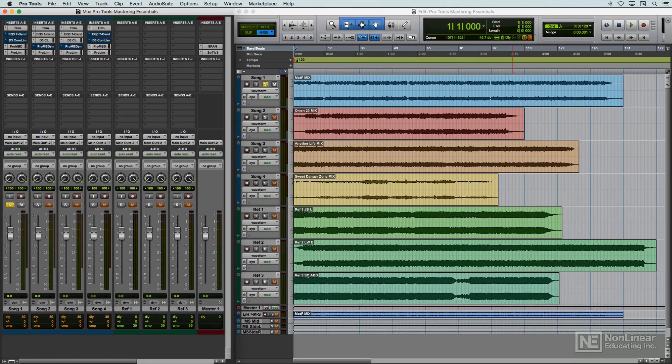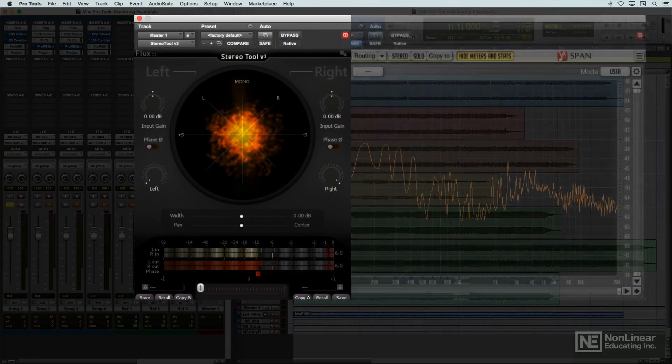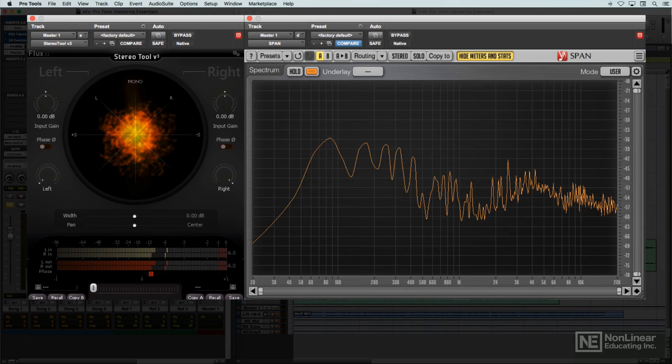Before any mastering session is concluded, the mastering engineer will want to do a final check for potential problems, like phase issues or image and frequency imbalances, with any technical issues addressed before the final master is bounced and released.